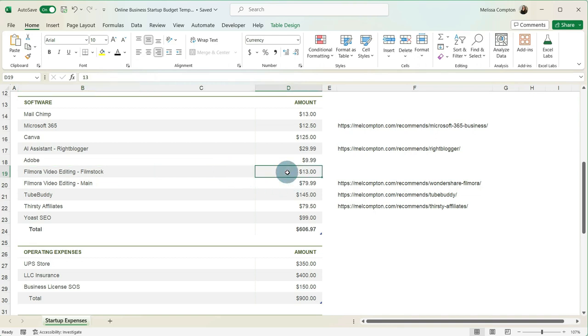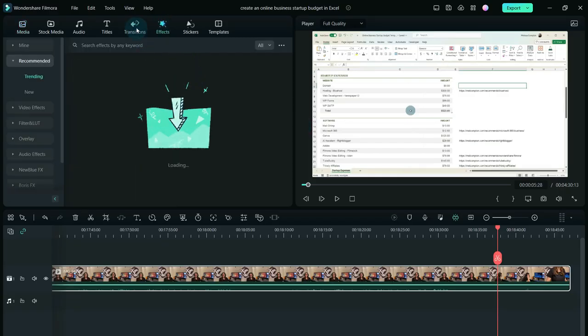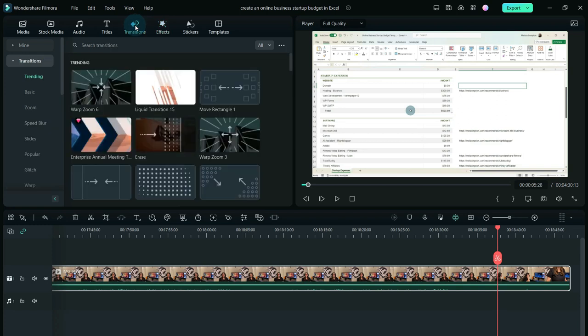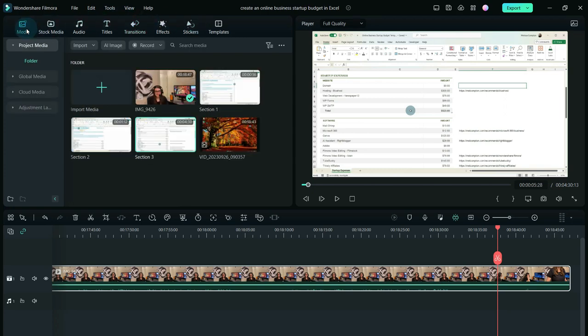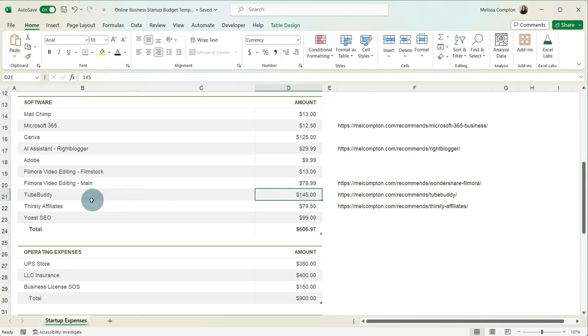Now, Filmstock, that is a different story. It is $13 a month. But what you get with the $13 a month is you get extra effects. You get extra transitions, extra stickers, and pro features that you don't get with Standard that I do use quite a bit.